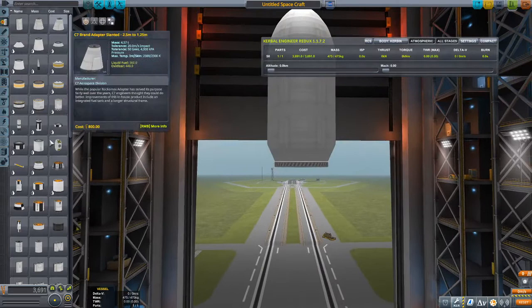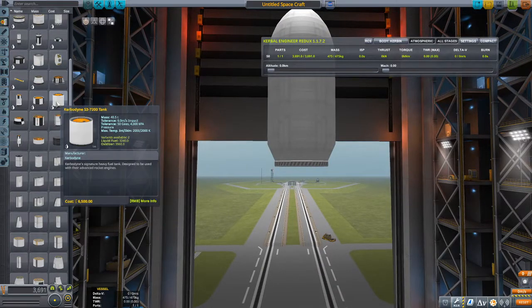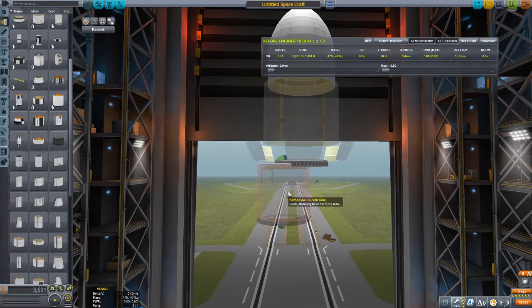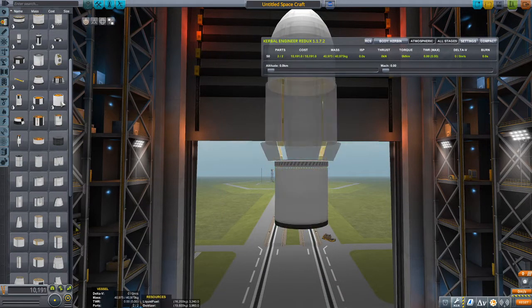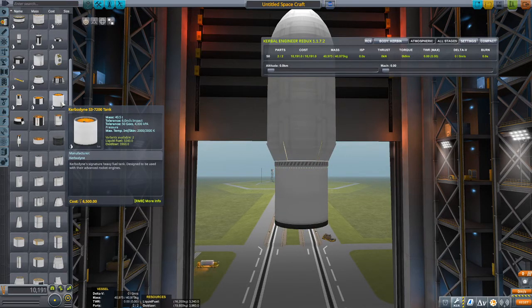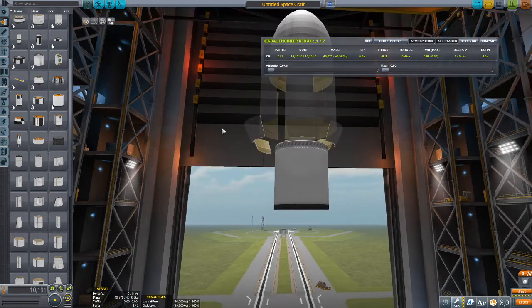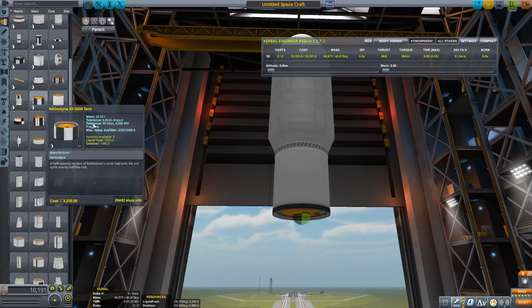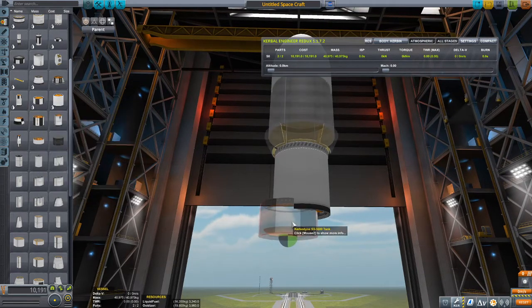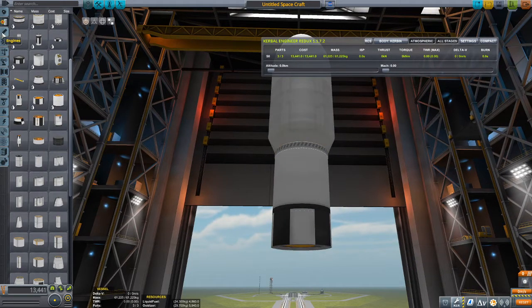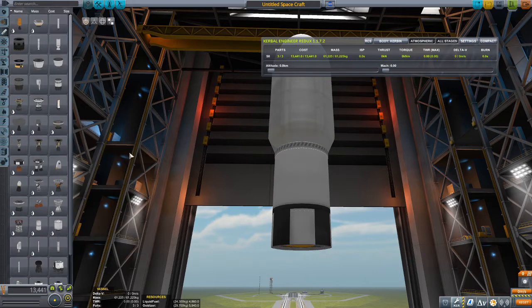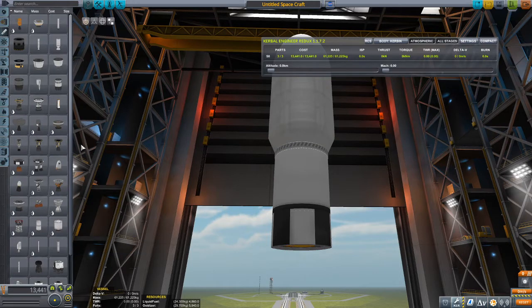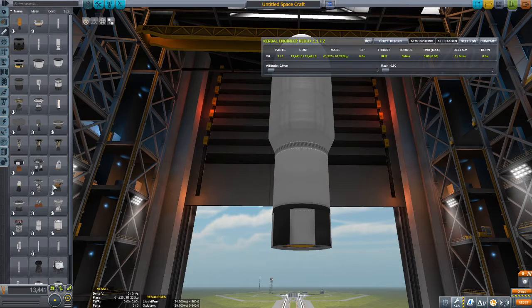So now you just want to put one of these S3 tanks, and then this 36 tank. And there's no large vacuum engine for the Merlin.